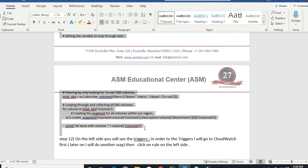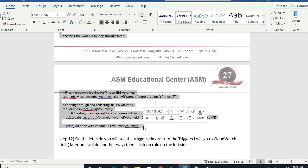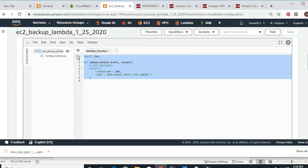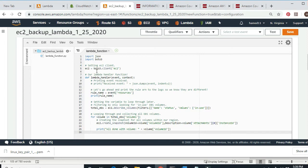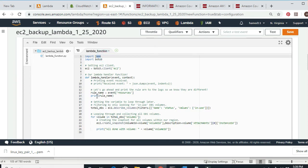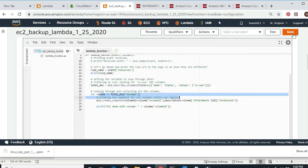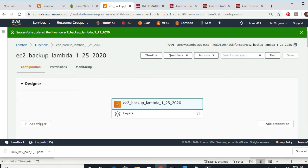This code — who writes this code? The programmers and coders. I copy it, go back to the Lambda editor, delete everything, and paste it in. The code starts with 'import json' and 'import boto3.' Then it loops over the total EBS volumes and creates a snapshot of all volumes in the region. I save that — success, the function is updated.